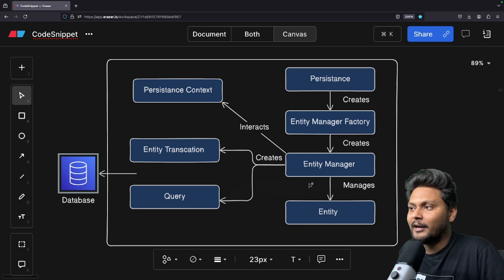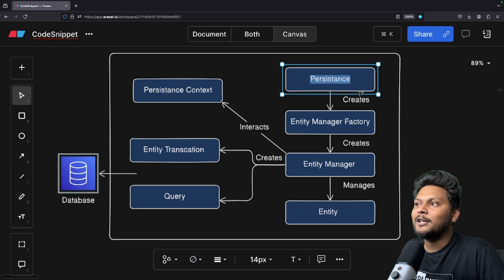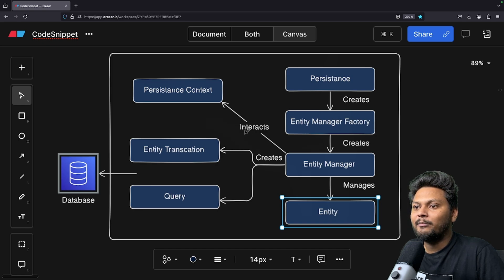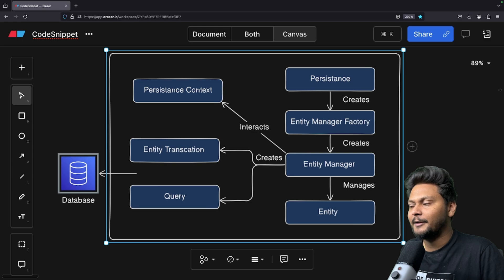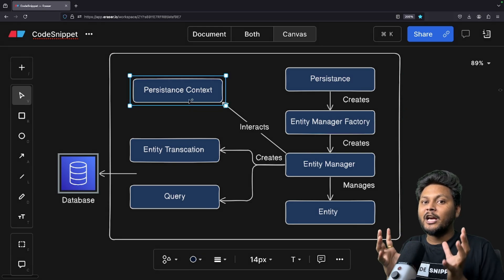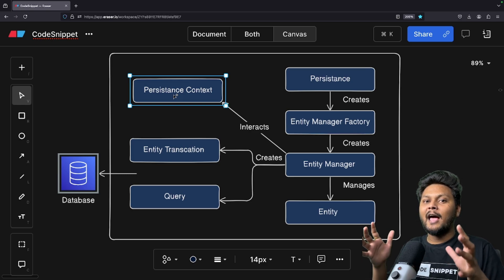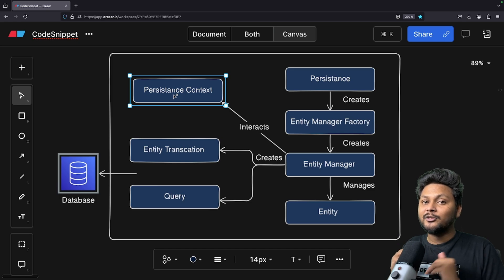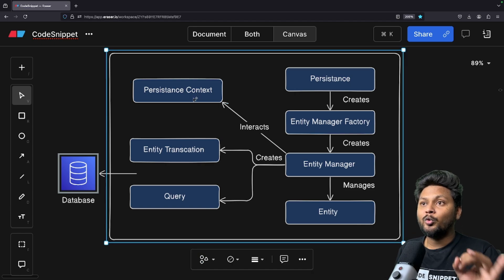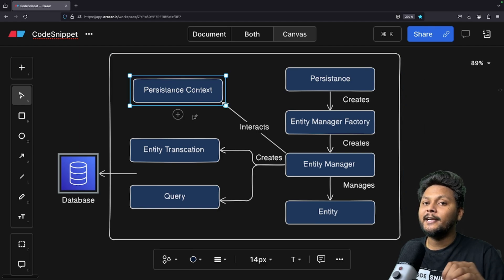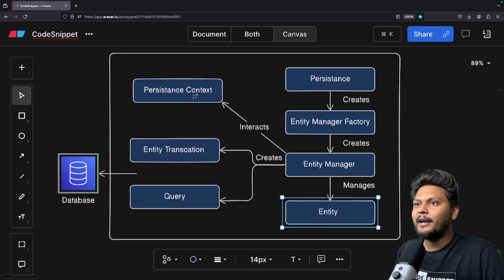Now let's look into persistence context, which is very important. Think of a persistence context as a cache where entities will be stored temporarily. Consider it as a bag inside which you have entities stored on a temporary basis. The entity manager interacts with this persistence context to get those entities. So to reiterate, persistence context is kind of a cache where all your entities will be stored and managed. This picture will be clearer when we look into the entity lifecycle.